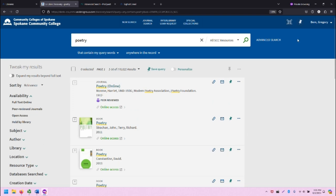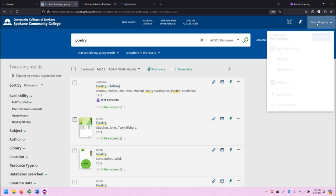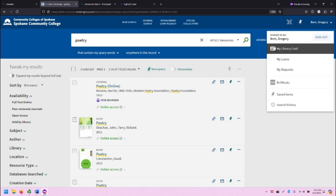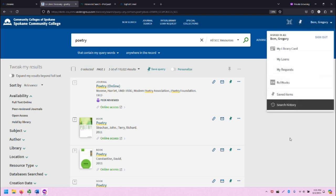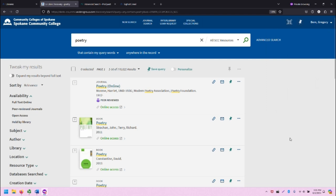Once you're signed in, it'll show your name in Primo in the upper right, and you'll be able to access all of your information in the upper right.